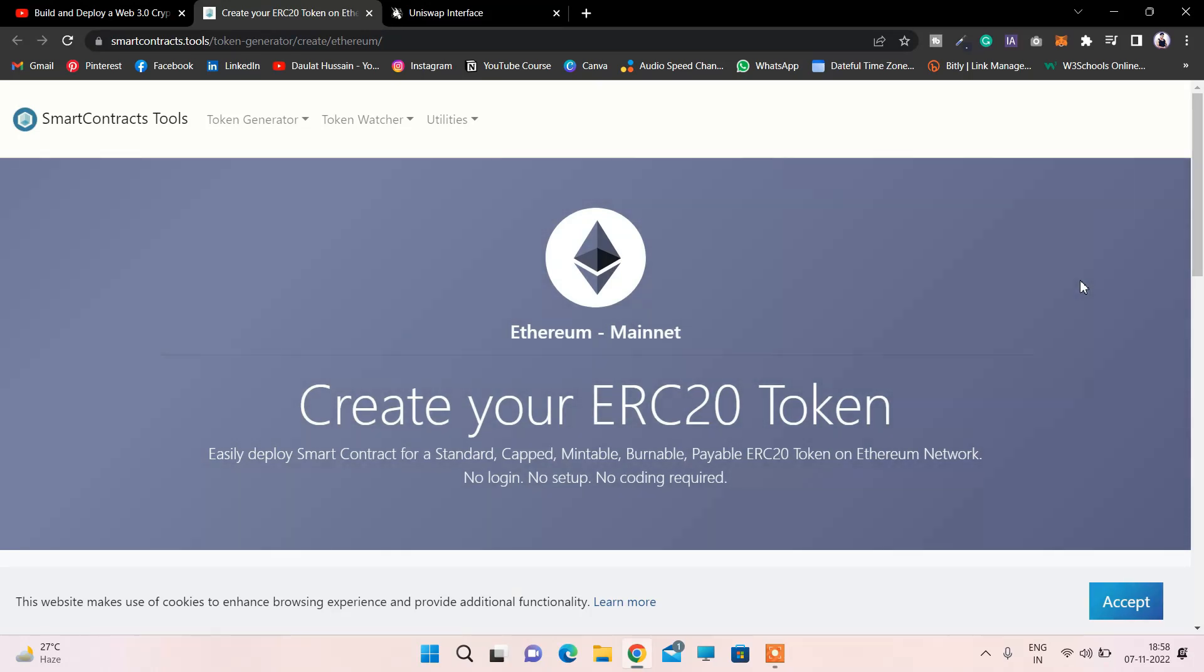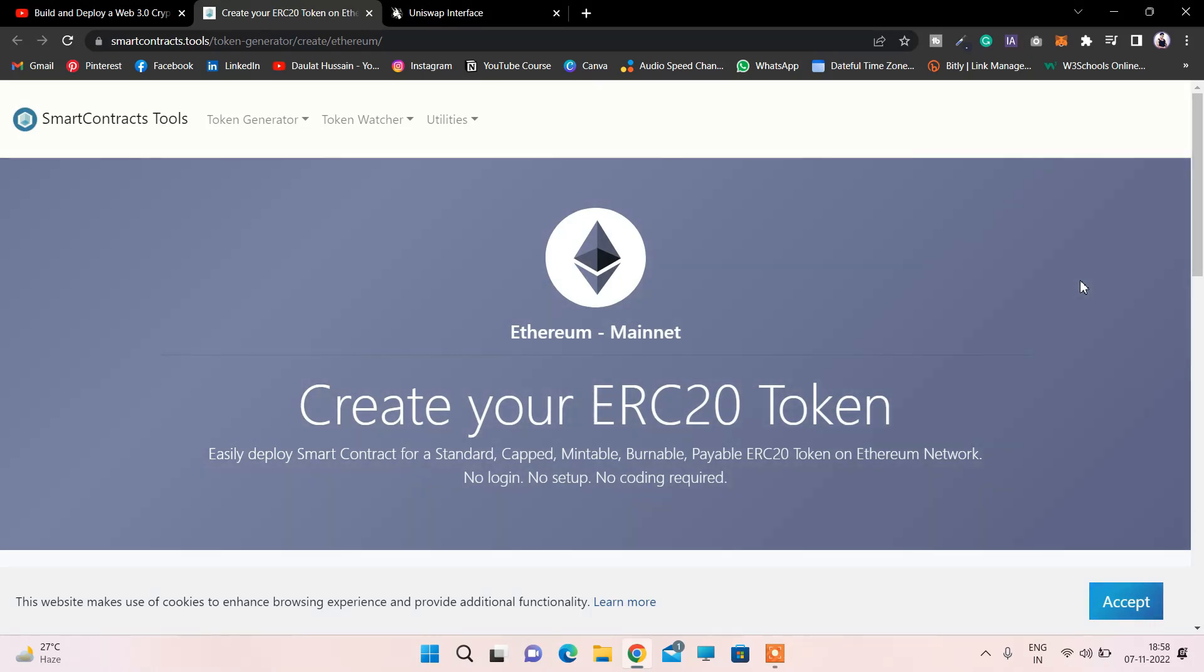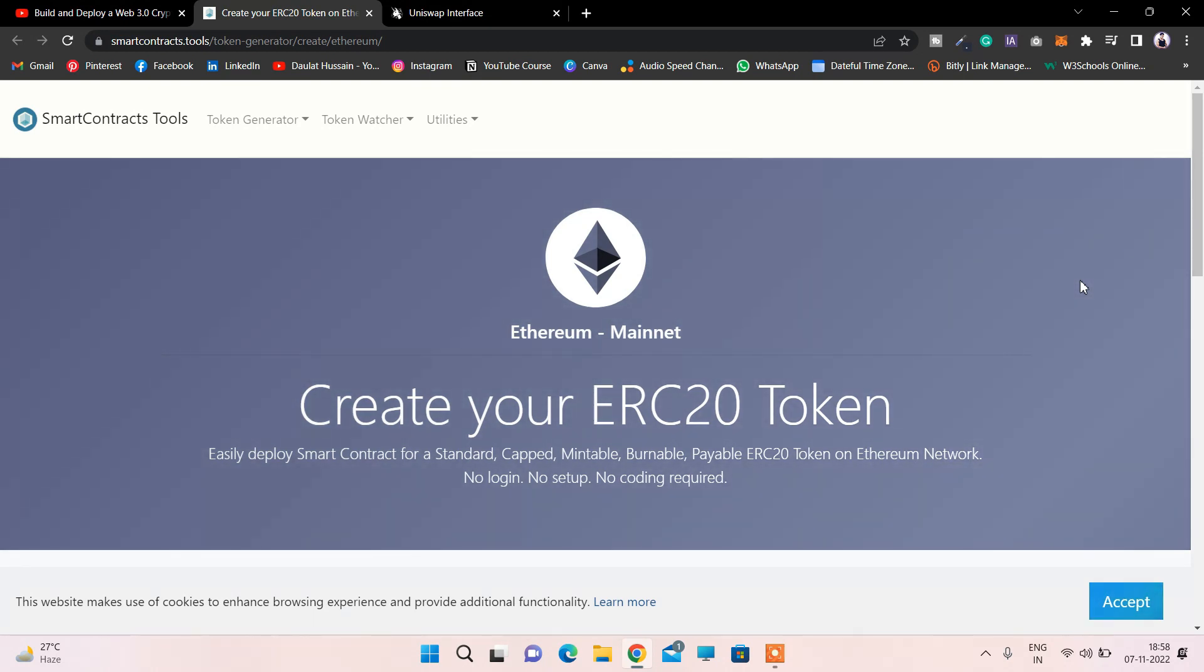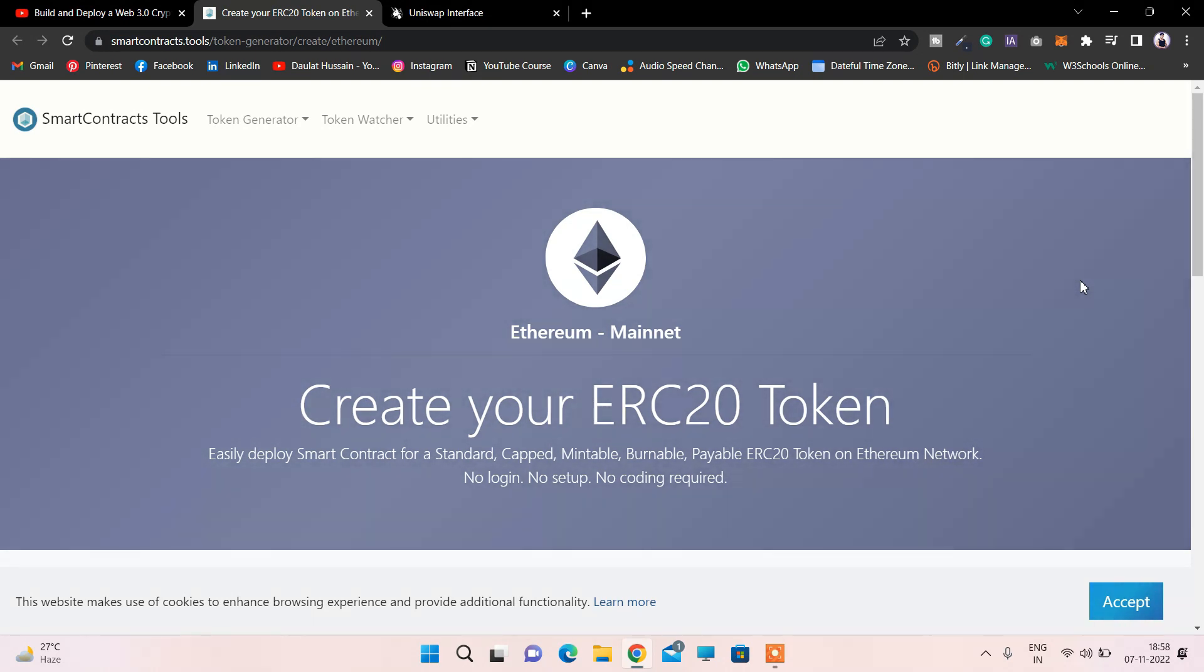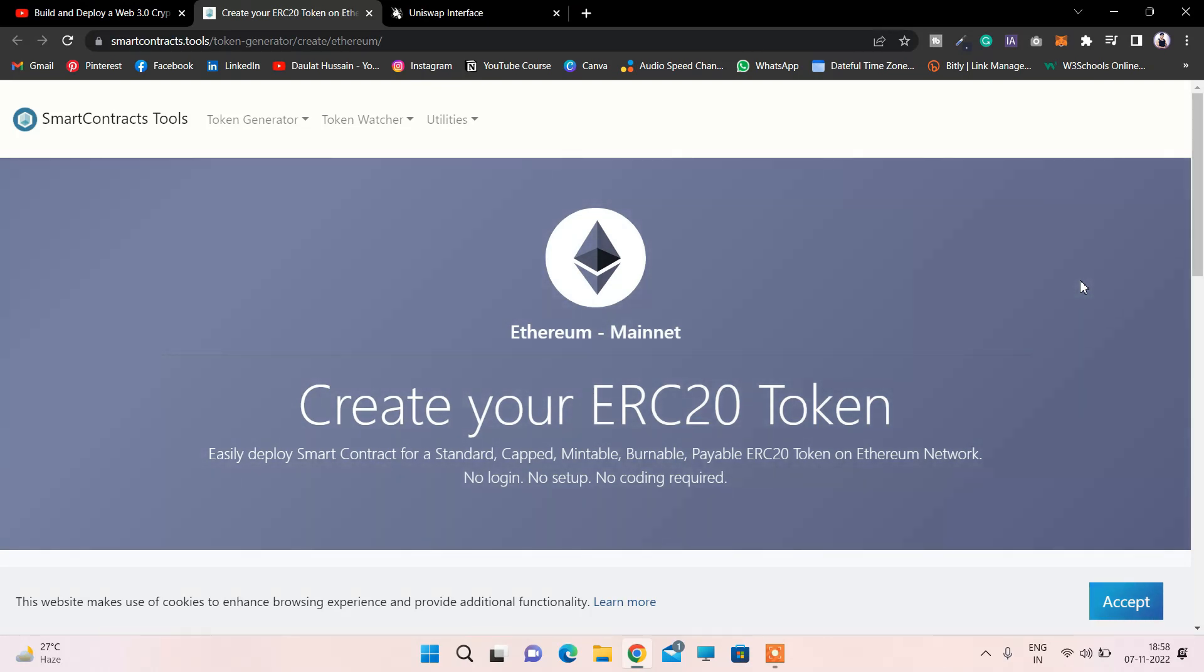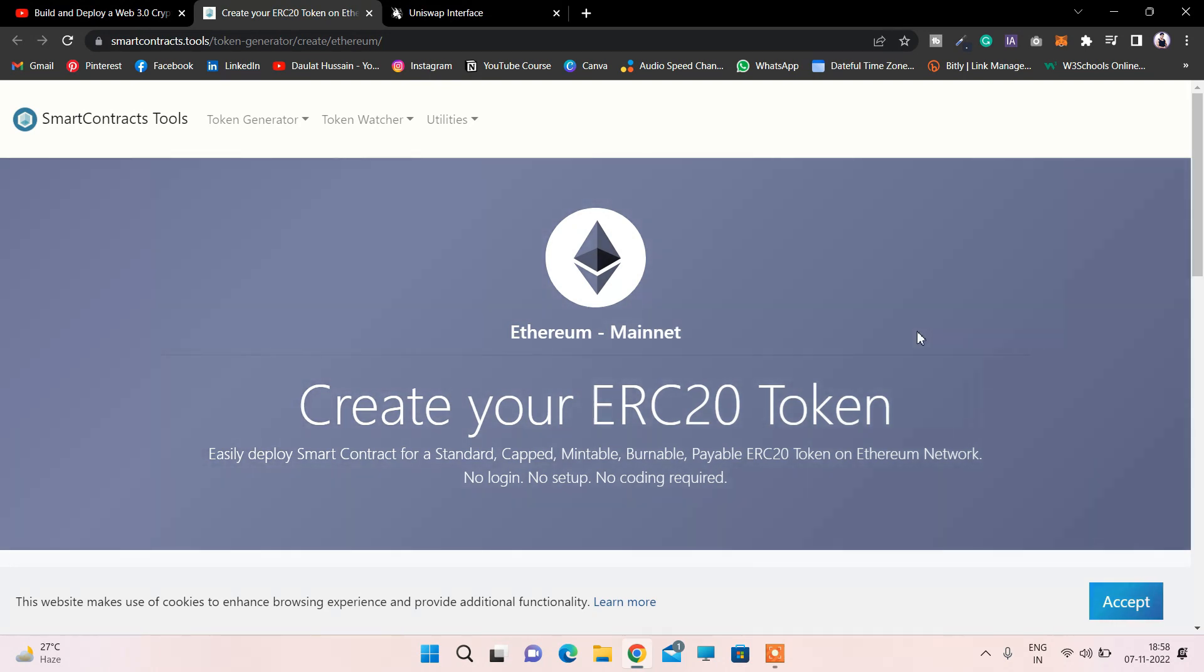Let me show you how you can create your ERC20 token with zero code. I came across one phenomenal online tool which allows you to create your ERC20 token in just one minute and deploy it on any network. In this video, I'm going to give you a complete walkthrough of how you can create your token. I'll provide the link to this website in the description so you can check everything from your end.